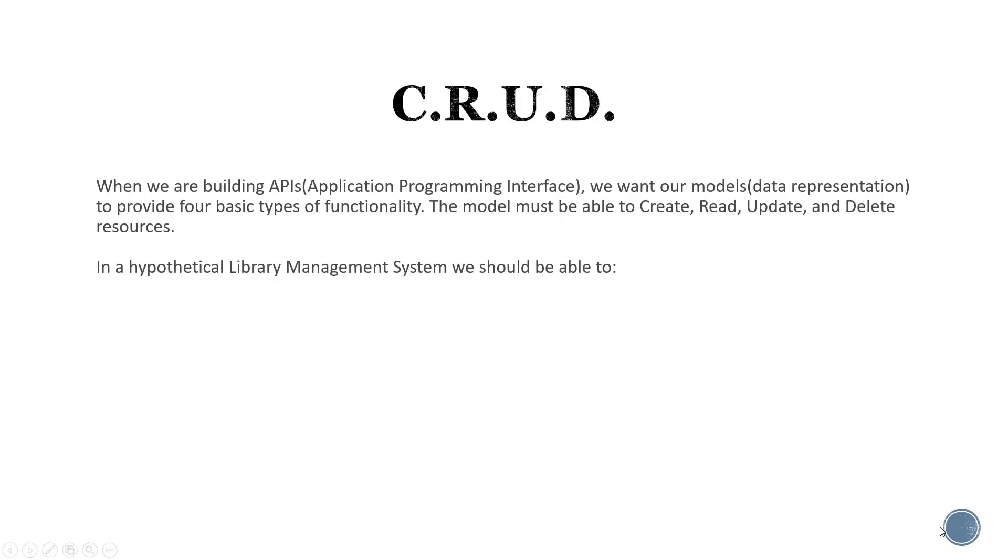When building APIs or application programming interfaces, we want to ensure that our models provide four basic types of functionality. The model must be able to create, read, update and delete resources.